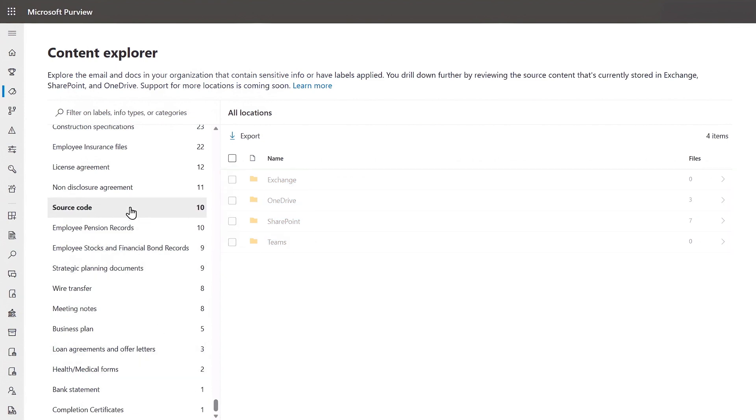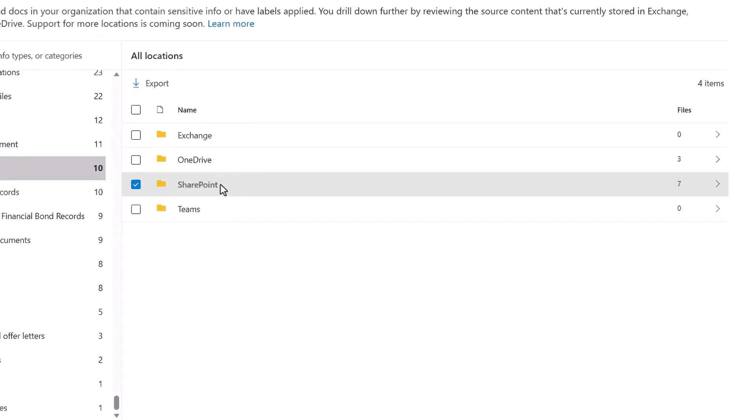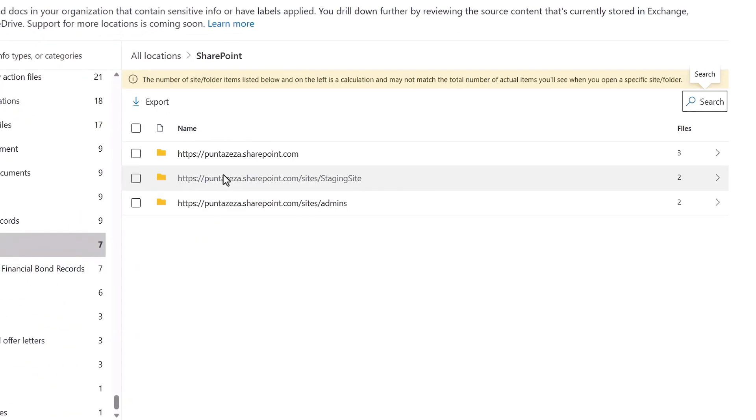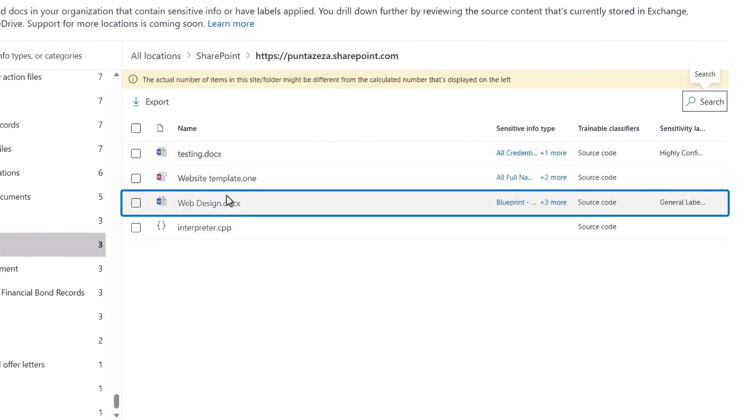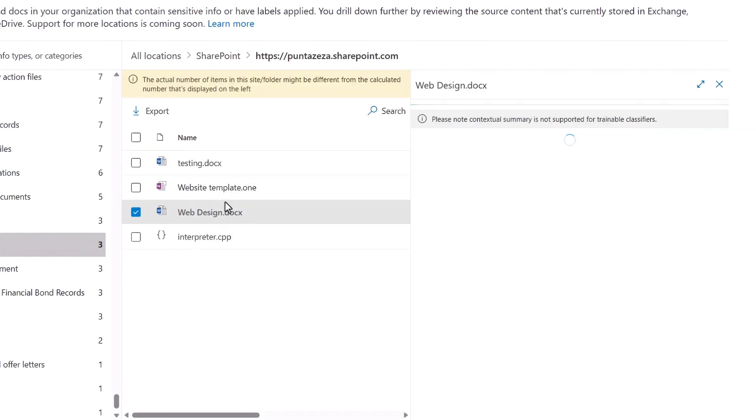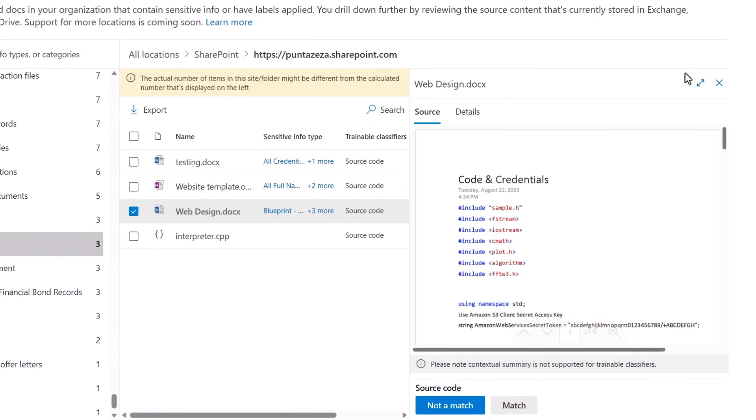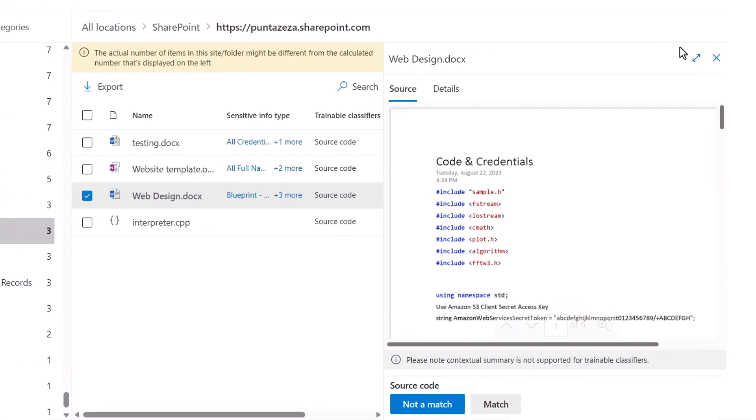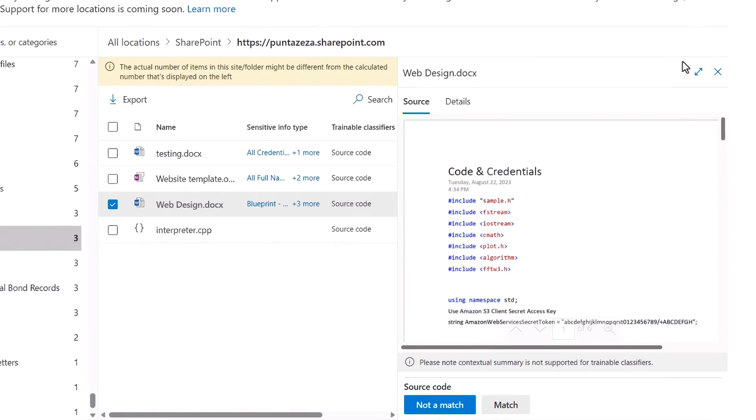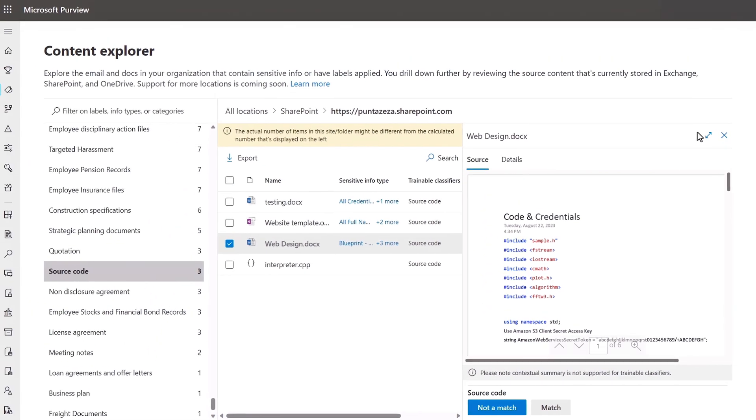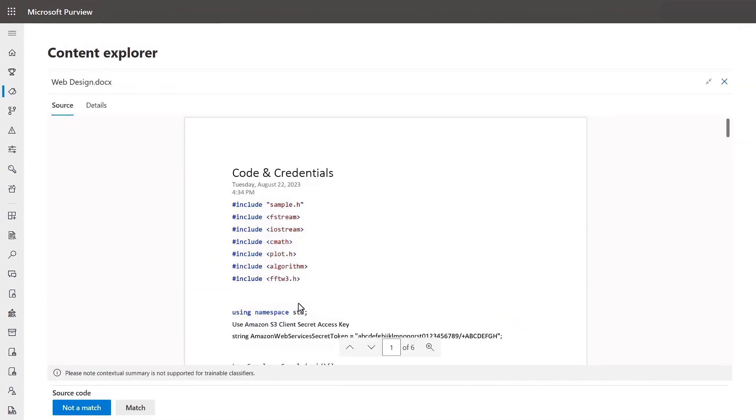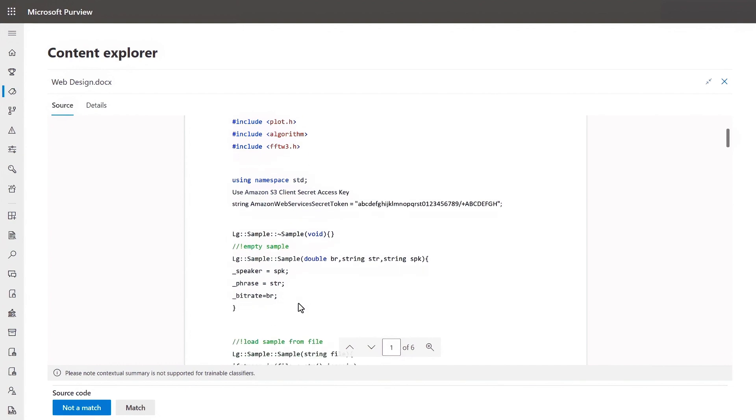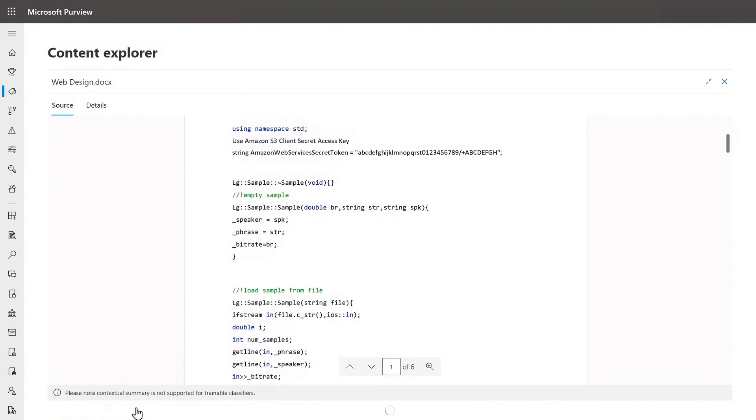I'll choose source code to find out what our AI model found with that classification. From here, I'll head over to my SharePoint location and my site. We can see it flagged the user's web design document from before and I can click in to see a preview of the file right from here, which makes it easy for reviewers in the content explorer to see the source code and what triggered the match. I can drill into the doc to take a closer look and from here I'll confirm the match to validate the AI classifiers findings.